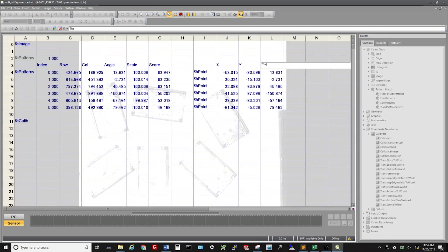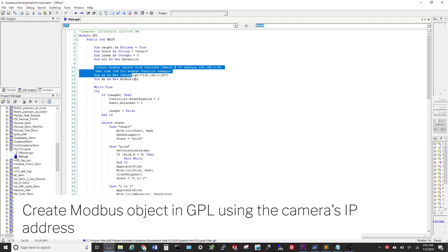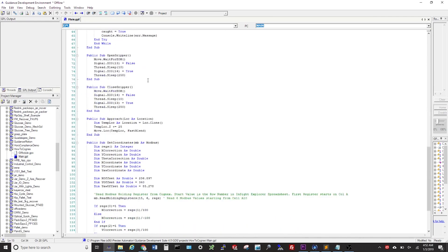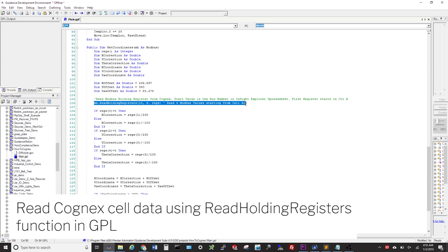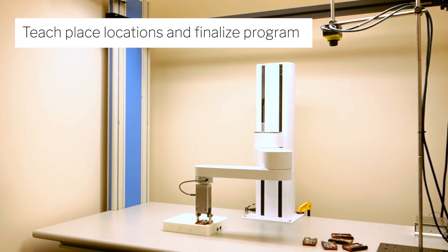Cognex Insight is now properly configured. Next, we need to read coordinates into a GPL project and command robot motion appropriately. Create a Modbus object in GPL using the camera's IP address. Read the Cognex cell data using the Read Holding Registers function in GPL. For more information on this function, please refer to the GPL dictionary pages under the Modbus class. Teach your place locations and any waypoints, and finalize the GPL program.